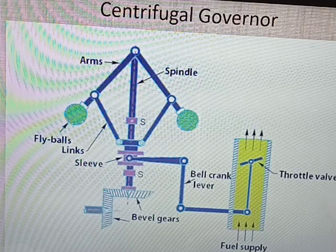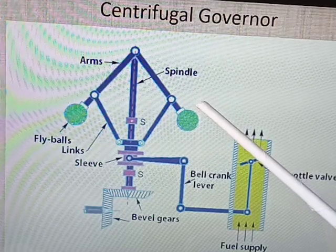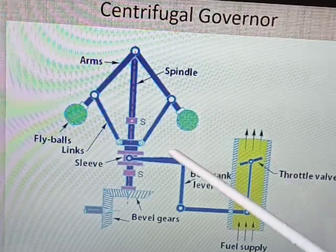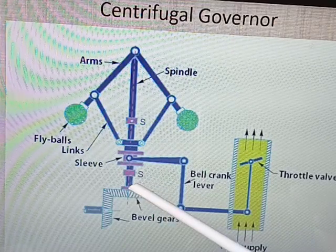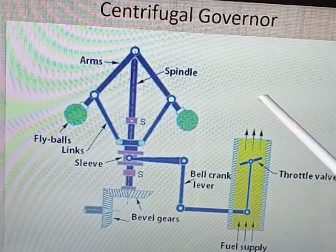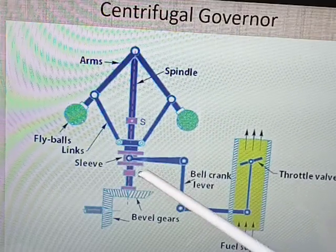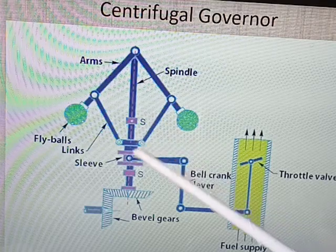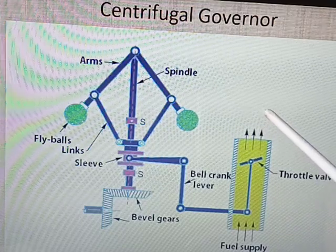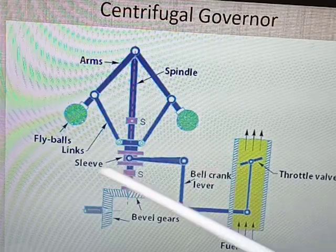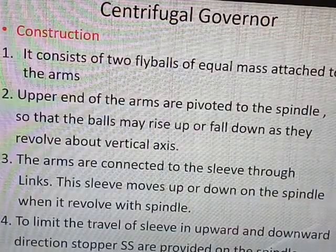These governors operate in load condition and no-load condition. If the speed is low, it means there is a load on the engine, and a maximum quantity of fuel will be supplied — the throttle valve will supply more working fluid to the engine. Vice versa, when the speed is more, the sleeve will move in the upward direction, the throttle valve will partially close, and a low quantity of fuel will be supplied to the engine. This portion of each and every governor is similar; the only change is in the upper part of the diagram.